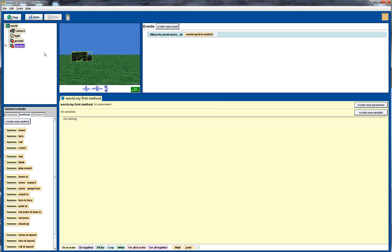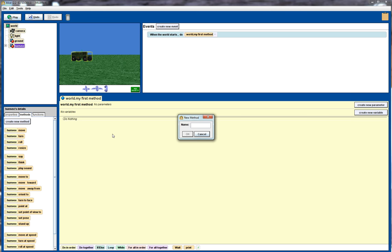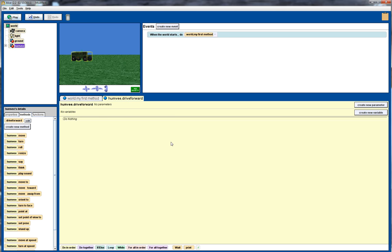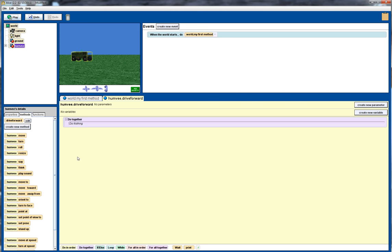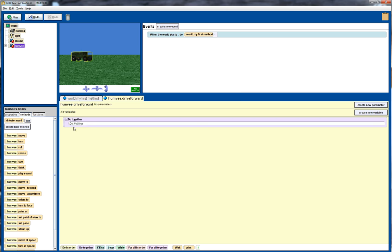So I click on the Humvee object over here and click on the create new method button and I'm going to call it drive forward and click OK. Now what I'm going to do is drag in the do together and move command.